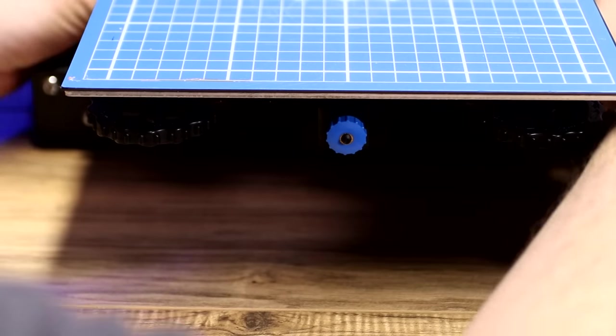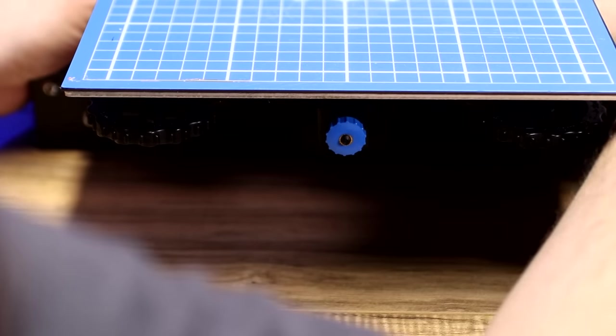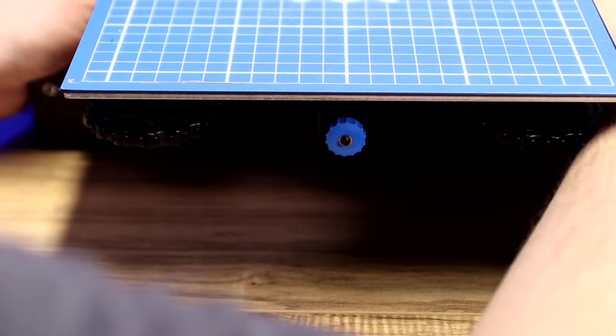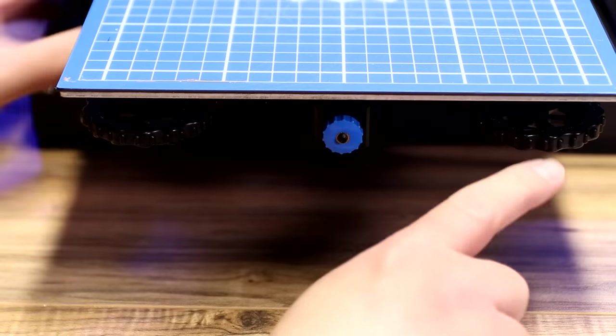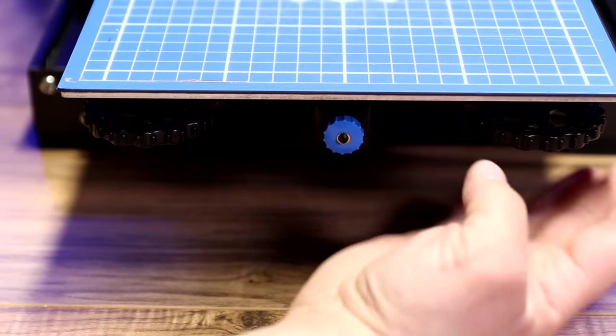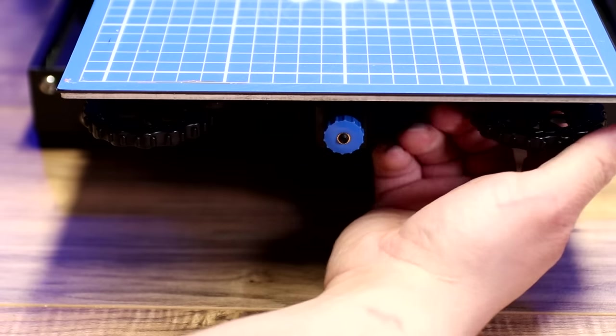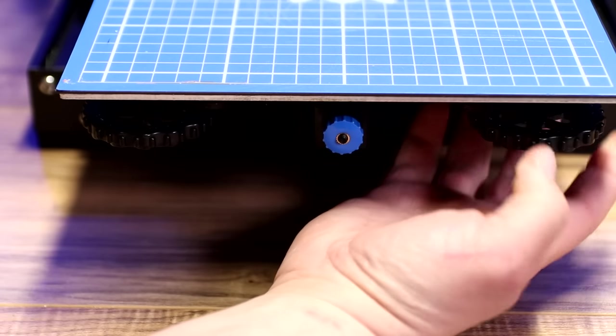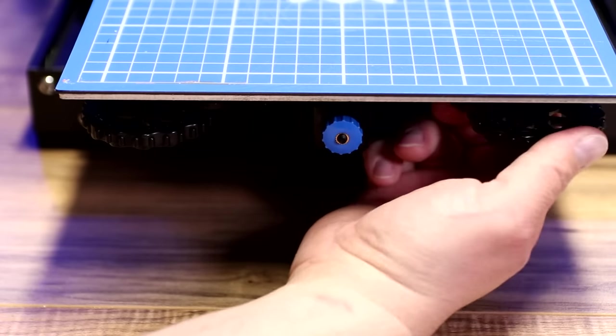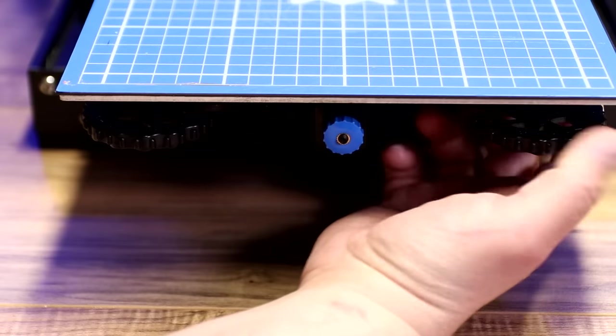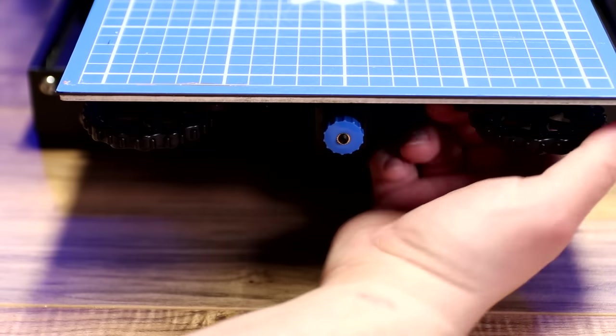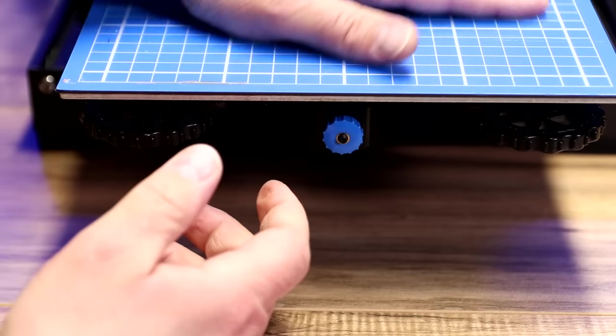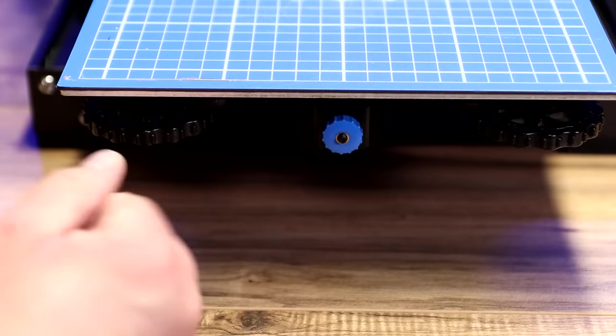So one of the cool things about these wheels is they have the directions right on them. And if you look at the wheels, it tells you that if you're turning this way, you're tightening. And if you're turning this way, you're loosening. So tighten this way, loosen this way. So I have all of them all the way tight right now.